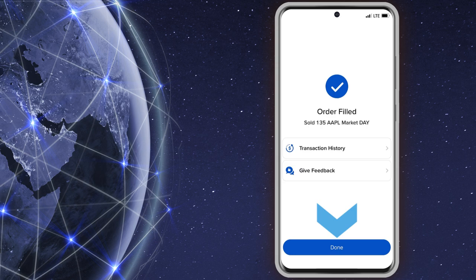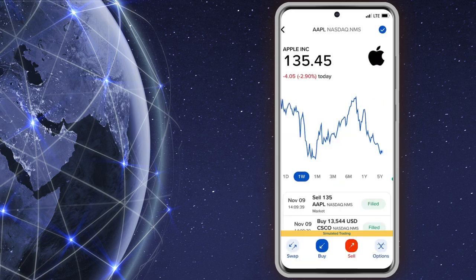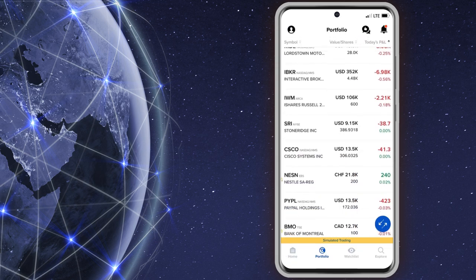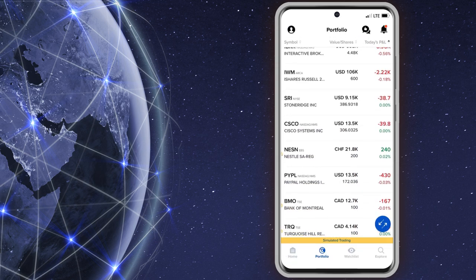The investor can tap the blue done button, go back to the portfolio page, and see their new position.